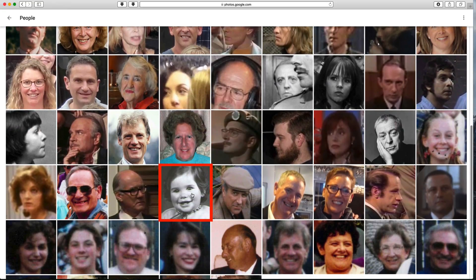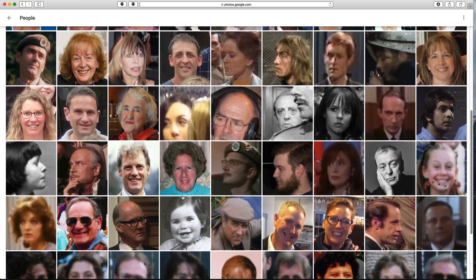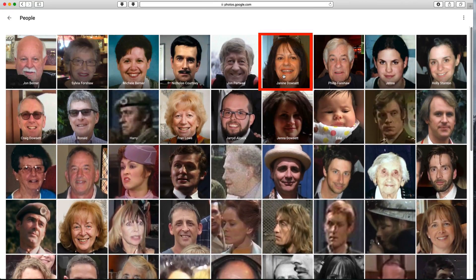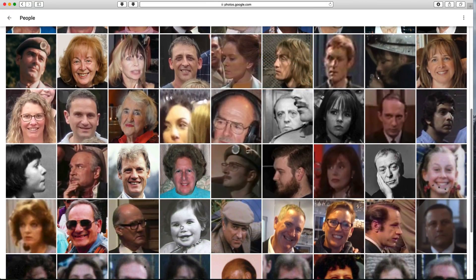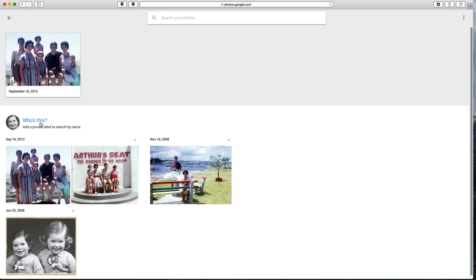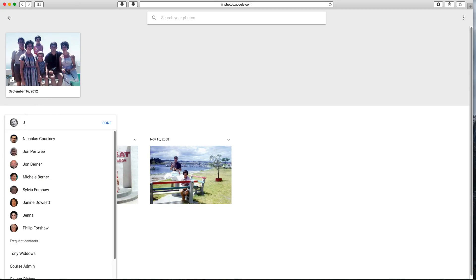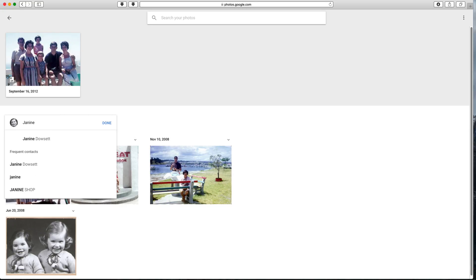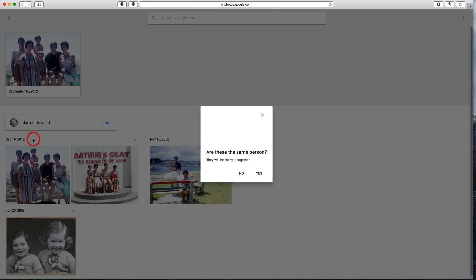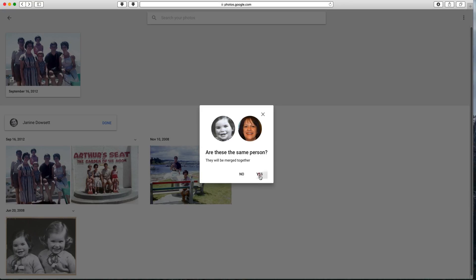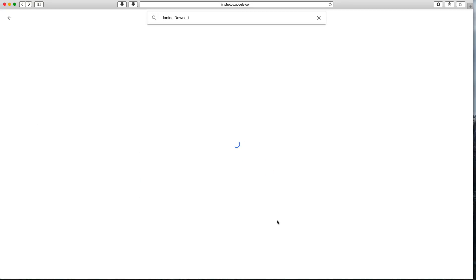There's also a baby picture of this person in a separate face group. If I click on it and start typing the name, it finds the name it already knows for that person, confirming they need to be merged together.